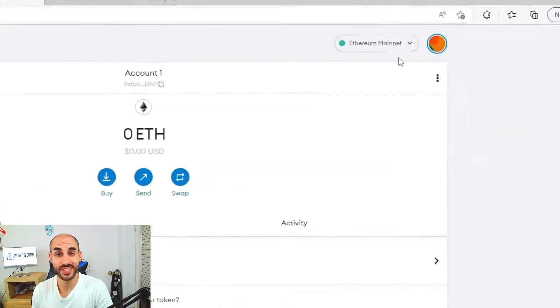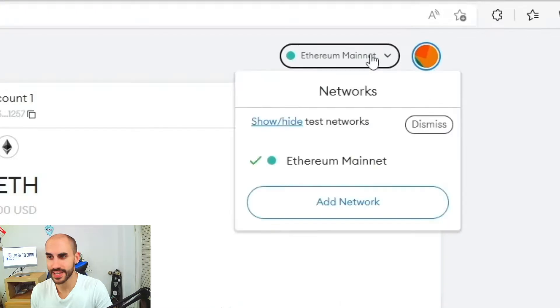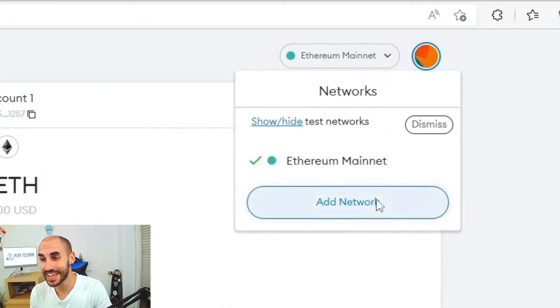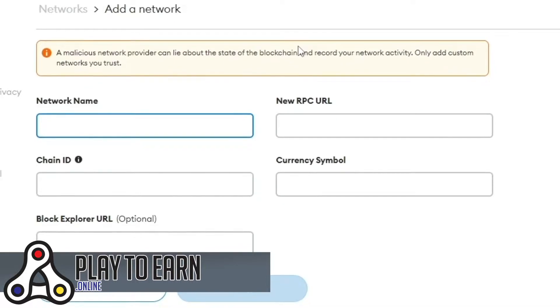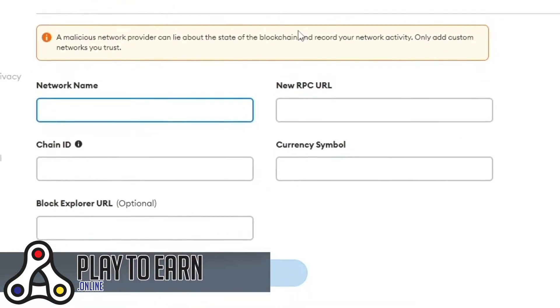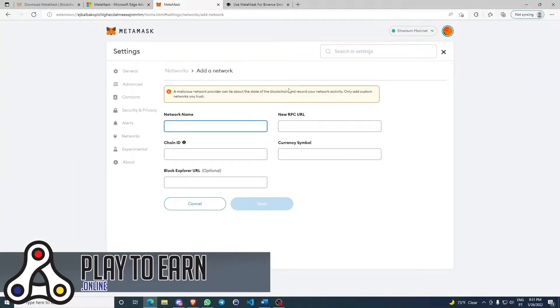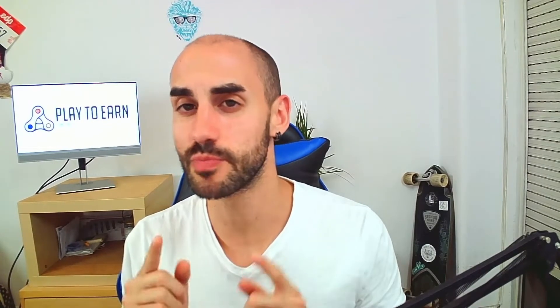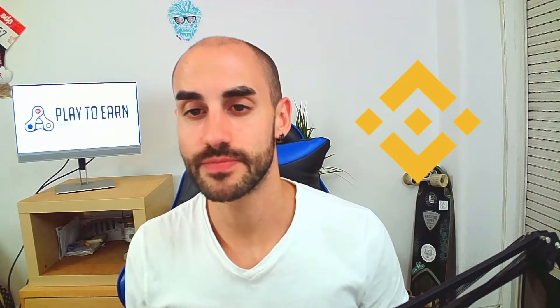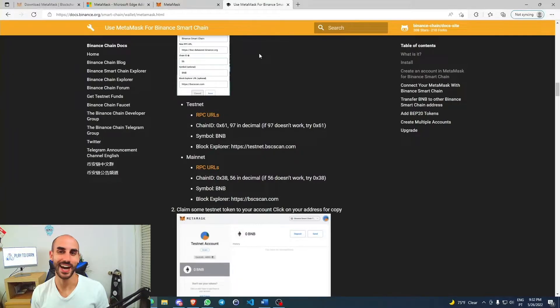How do you do that? Really simple. You come to your MetaMask, you click on Ethereum Mainnet, you click on Add Network, and now you have to fill all these fields with information of the network that you want to interact with. Let's take the example of BNB Chain, and for that we're going to use this guide — I'm going to leave the link right in the description.